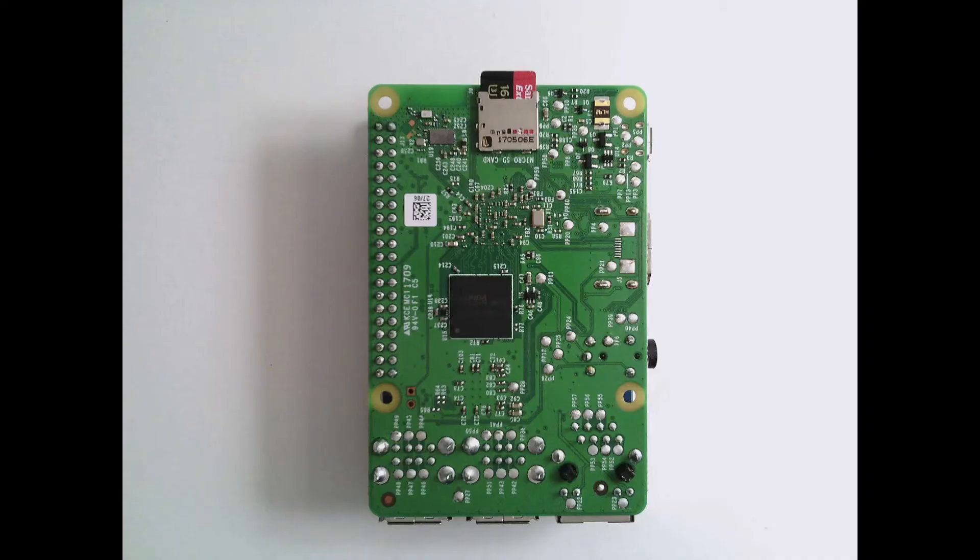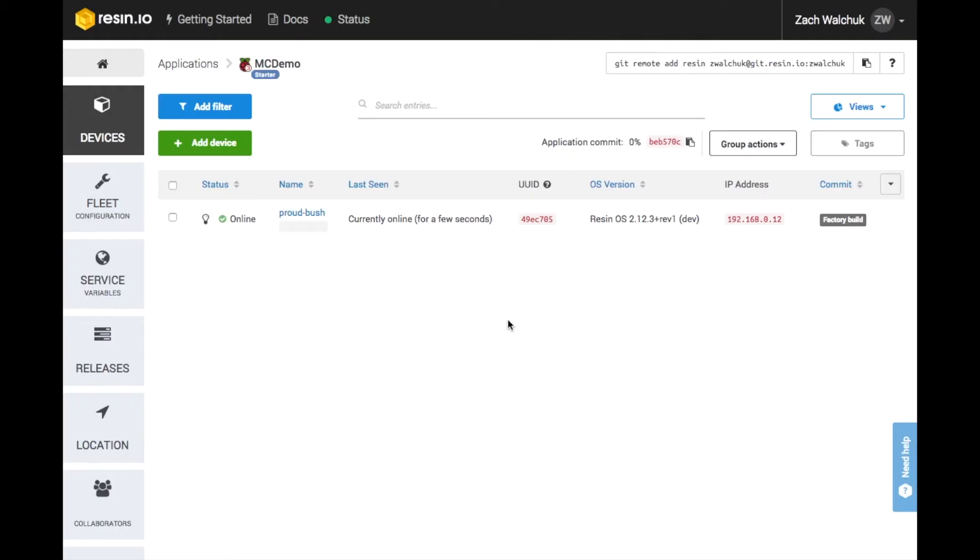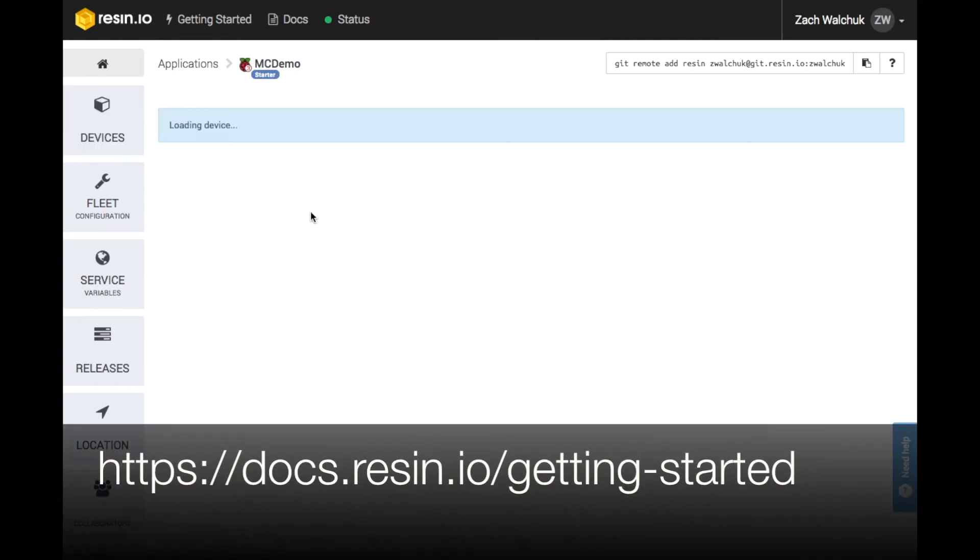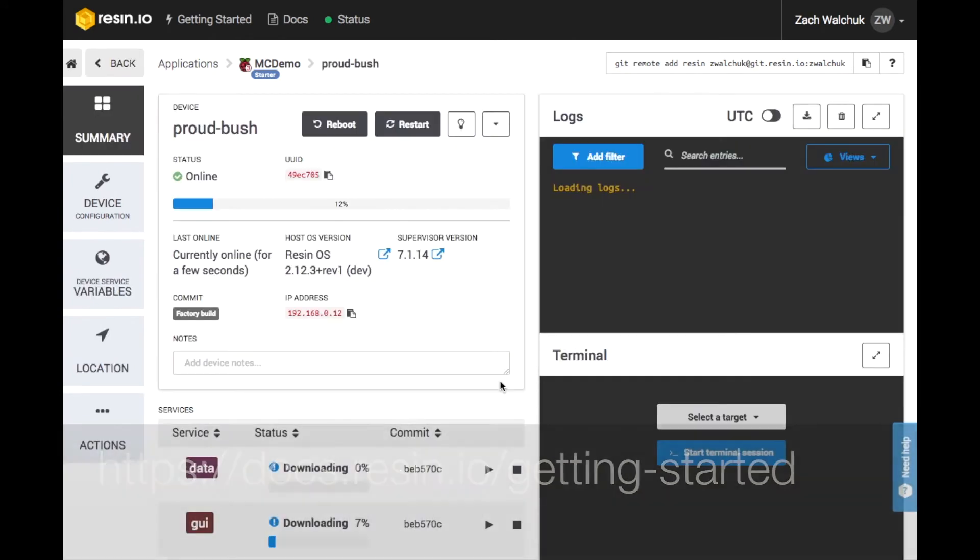Once I insert my SD card and power up, I'll see my device appear in the Resin.io dashboard and begin downloading the application containers, which were already built for me when I pushed my code to the application earlier. To learn more about these setup steps, check out docs.resin.io slash getting started.